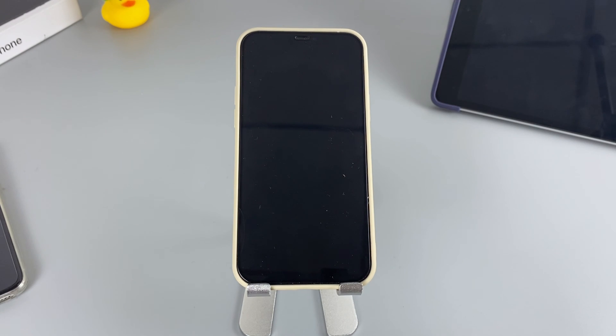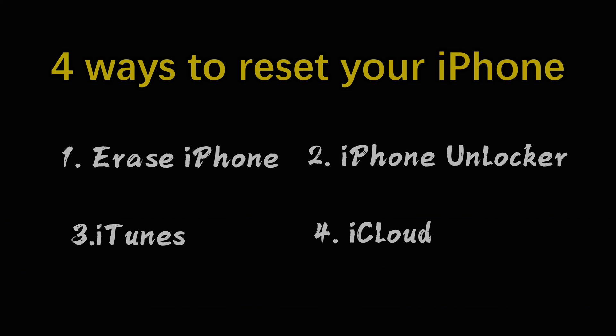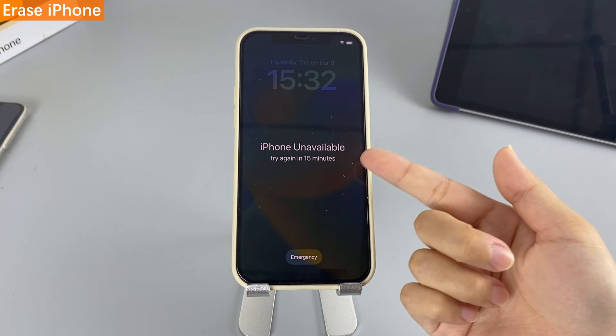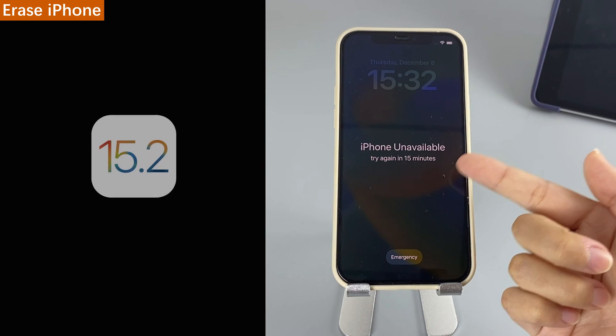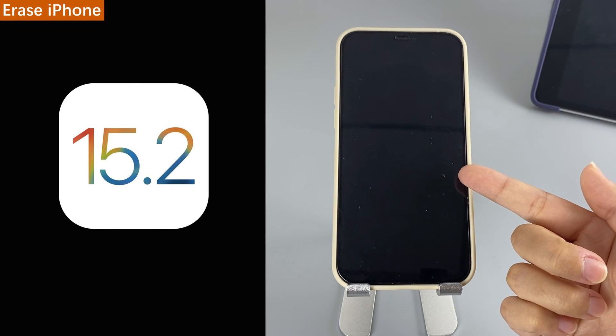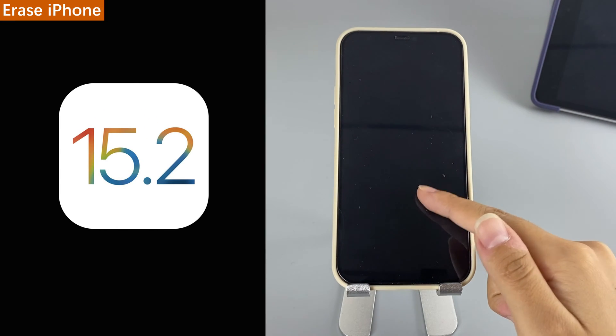In this video, I'll introduce you to four ways to reset your iPhone. One of the easiest methods is Erase iPhone. It is a built-in iPhone feature suitable for iPhones running iOS 15.2 or later.